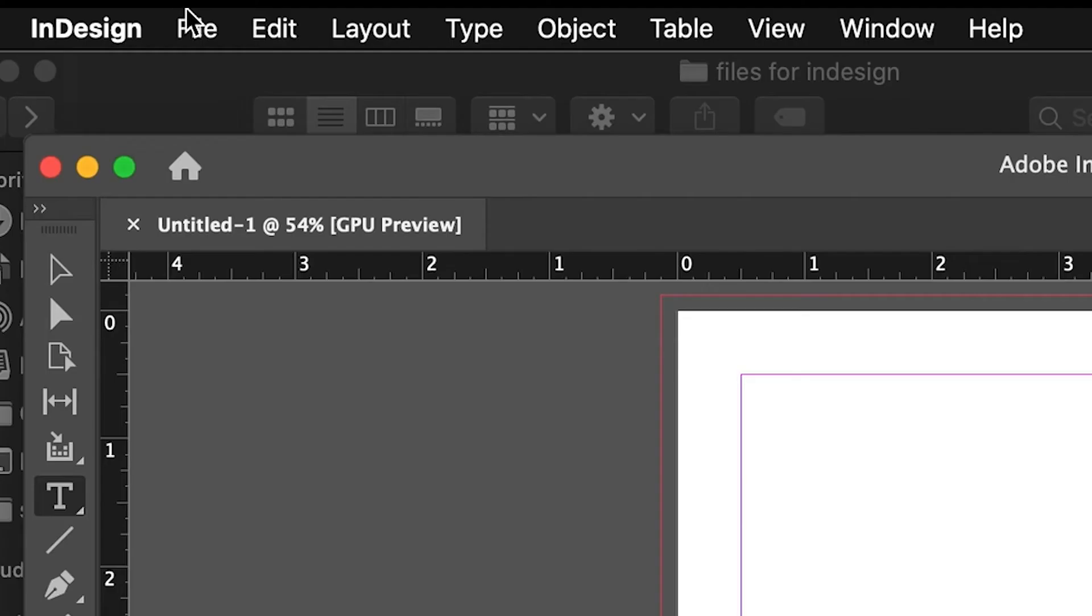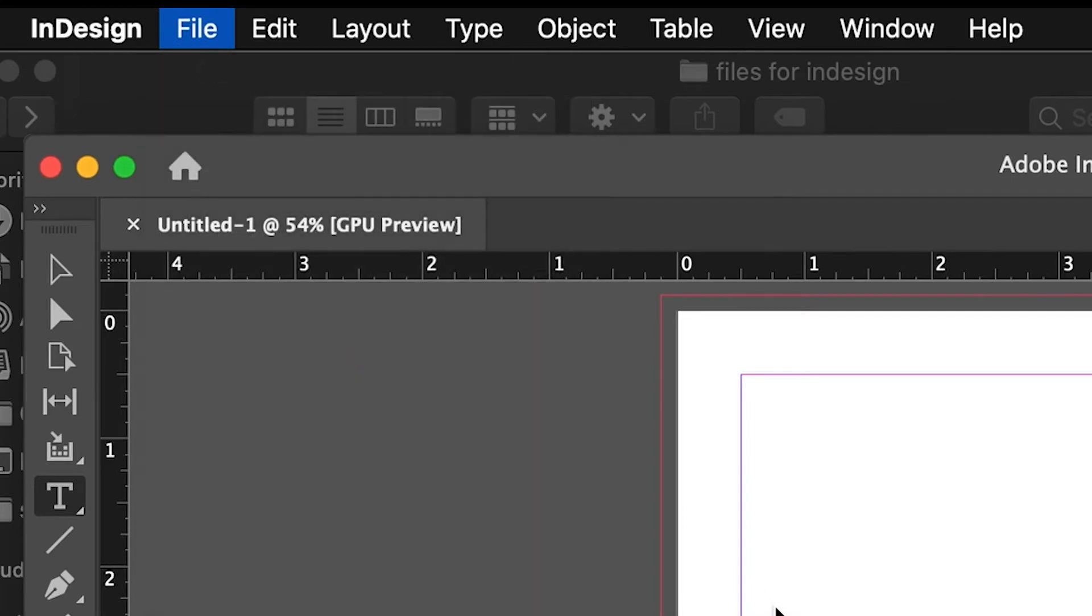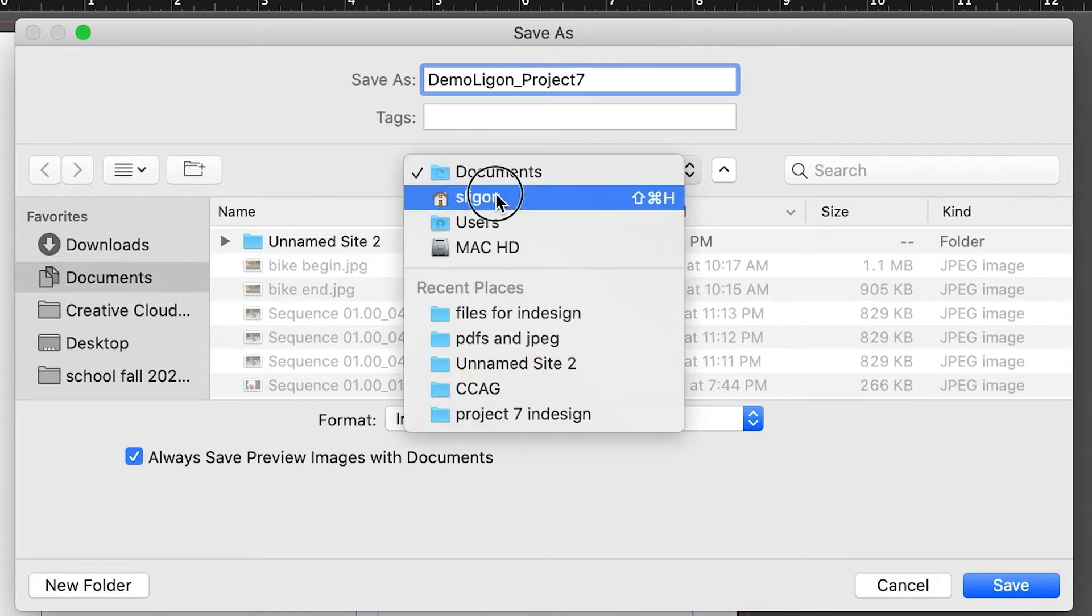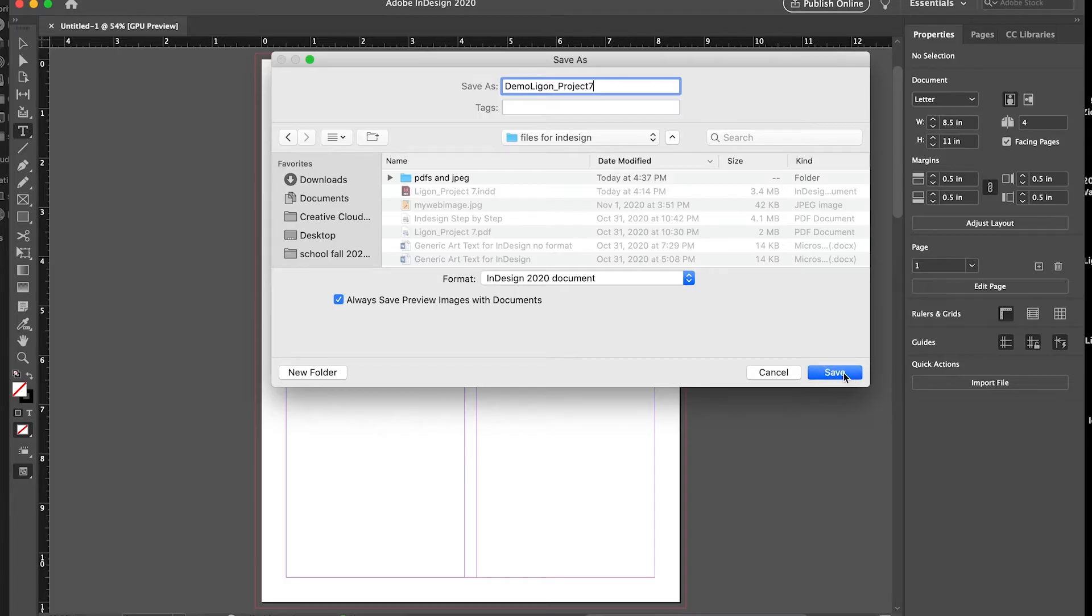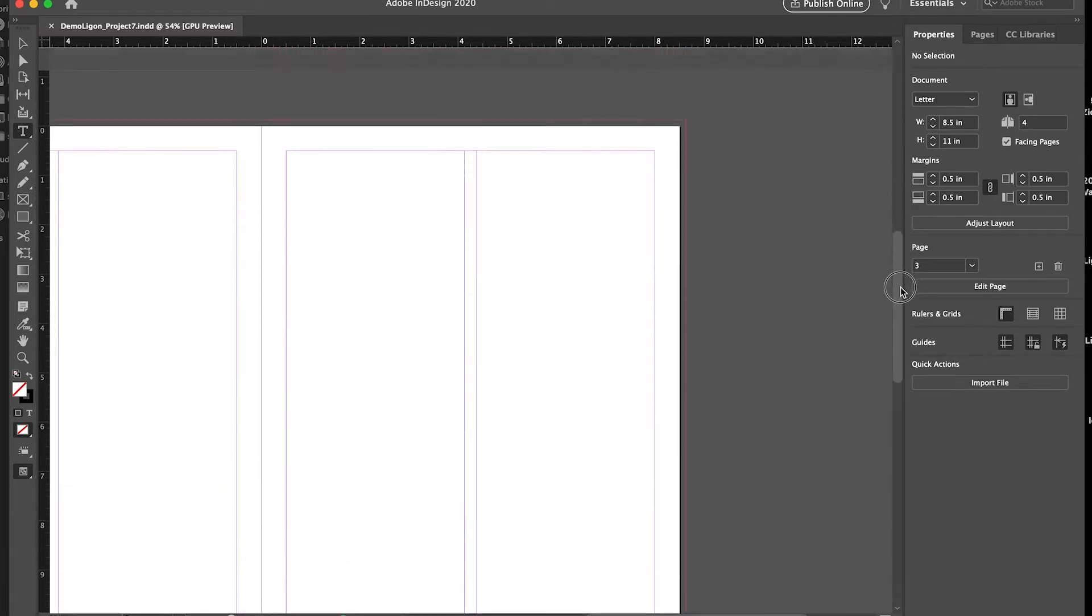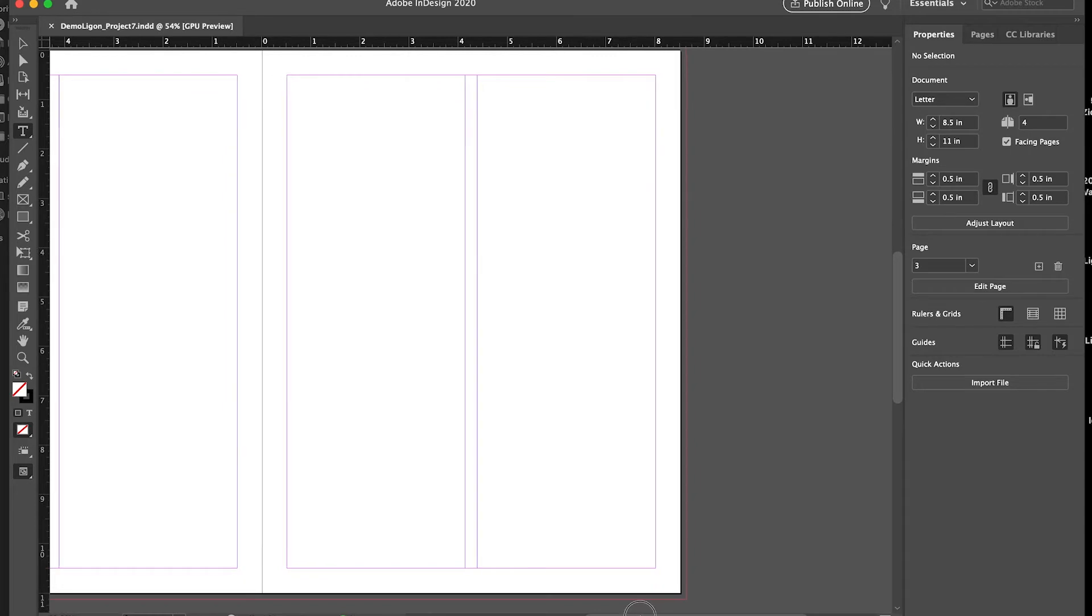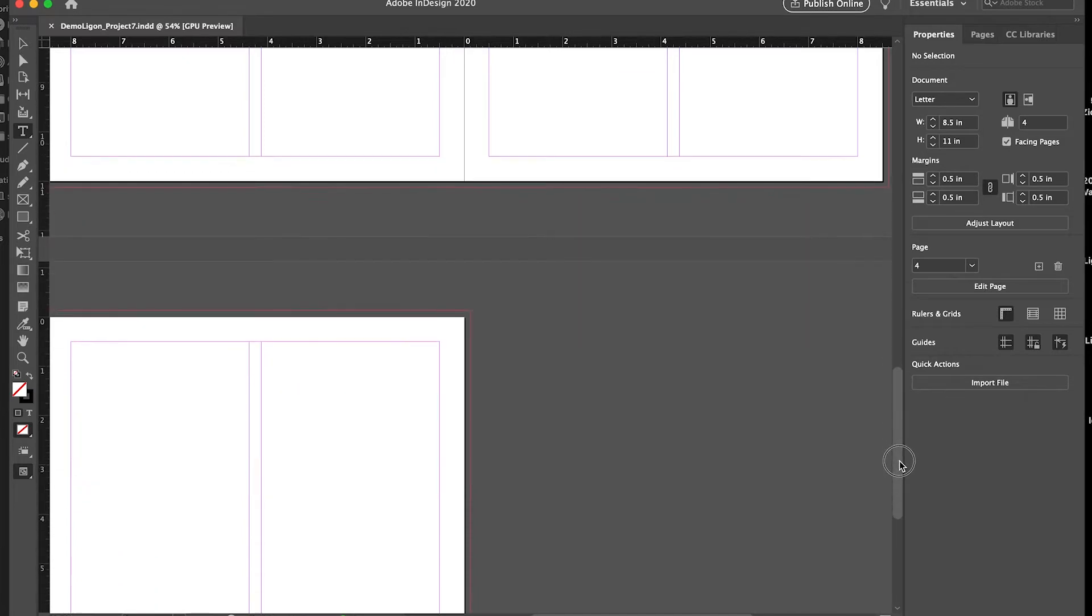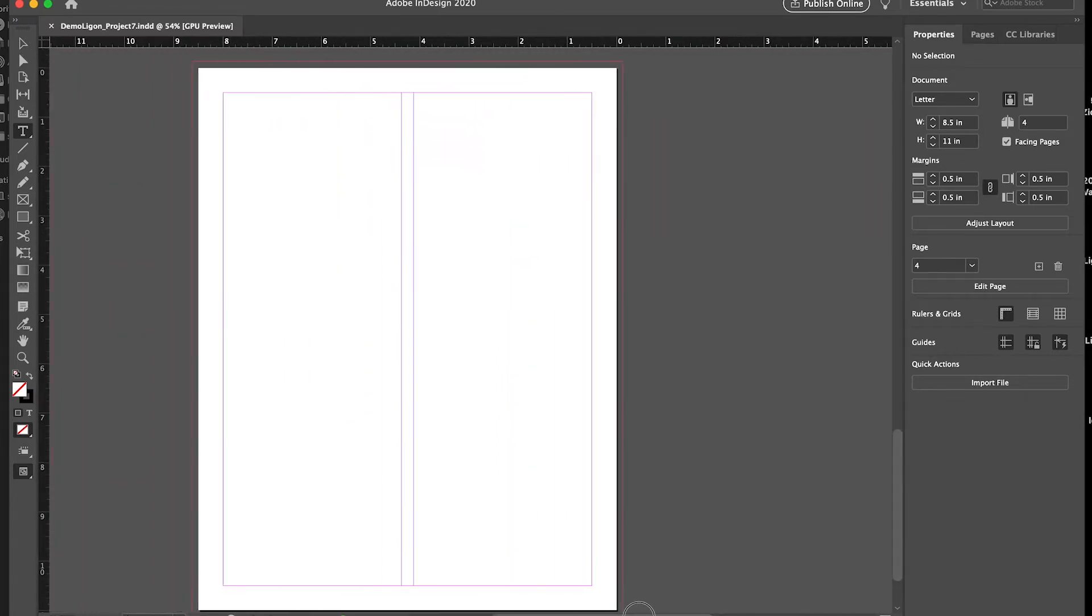And then just to make sure that we're saving it into our folder, let's go Save As. And you should call it your name, I'll call mine Demo, Demoligon Project 7. And I'm saving it to that folder, Files for InDesign was what I called it. And I'll just save it to the general folder, and now I have an InDesign document. And the InDesign document, here I can scroll down, here's page 1, here's pages 2 and 3, that two-page spread I was talking about, and then page 4, the final page.